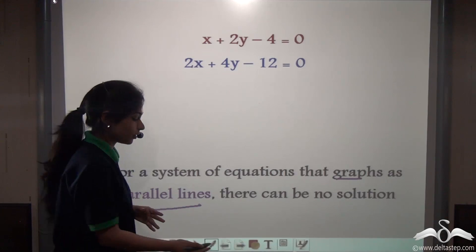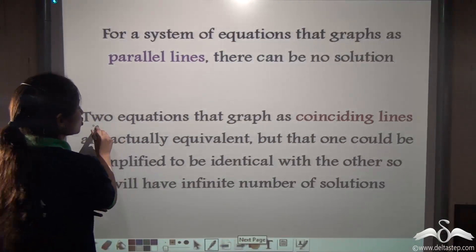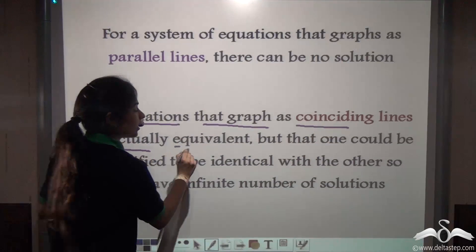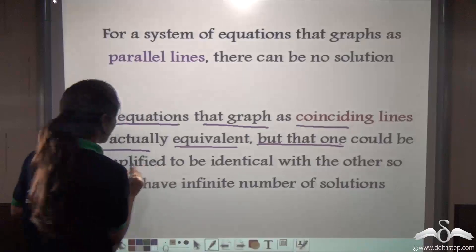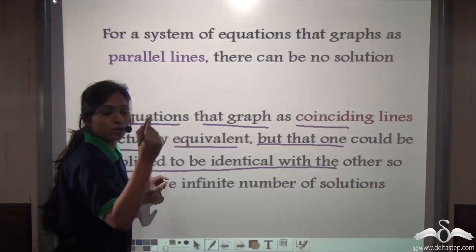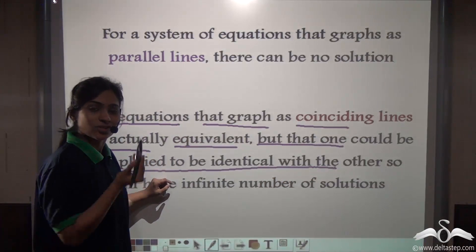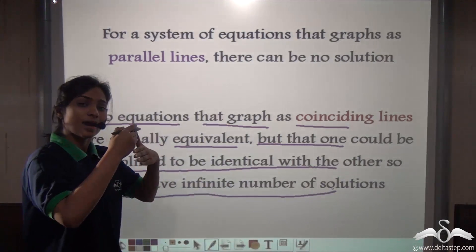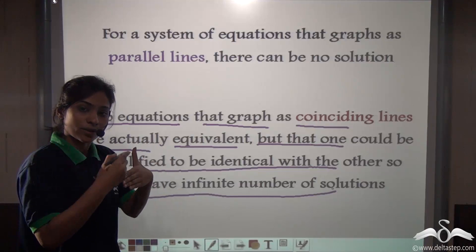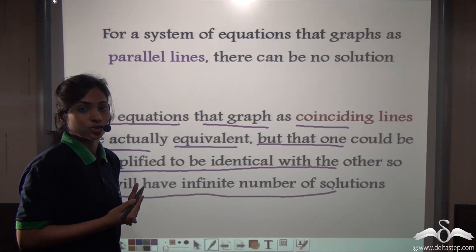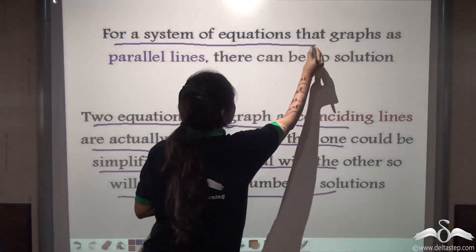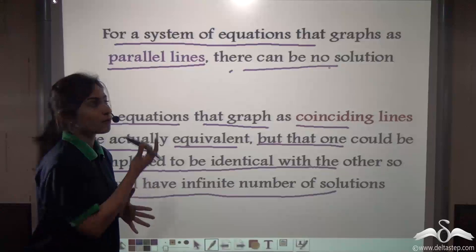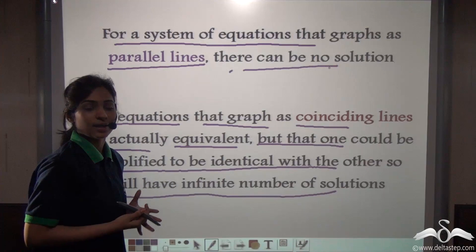So what did we study today? First, two equations that graph as coinciding lines are equivalent — one can be simplified to be identical with the other — and they will have an infinite number of solutions, as they lie on the same line. For a system of equations that graphs as parallel lines, there can be no solution. This is what we studied about parallel lines and coinciding lines on a graph paper.